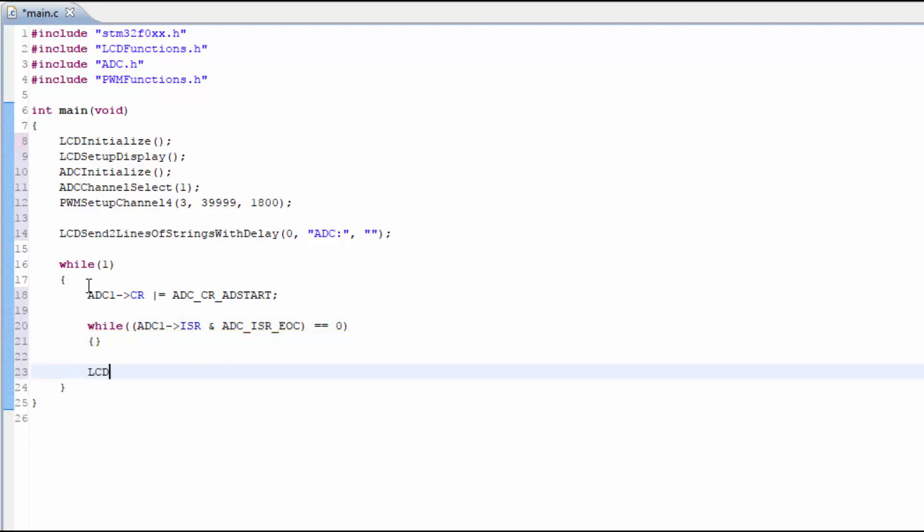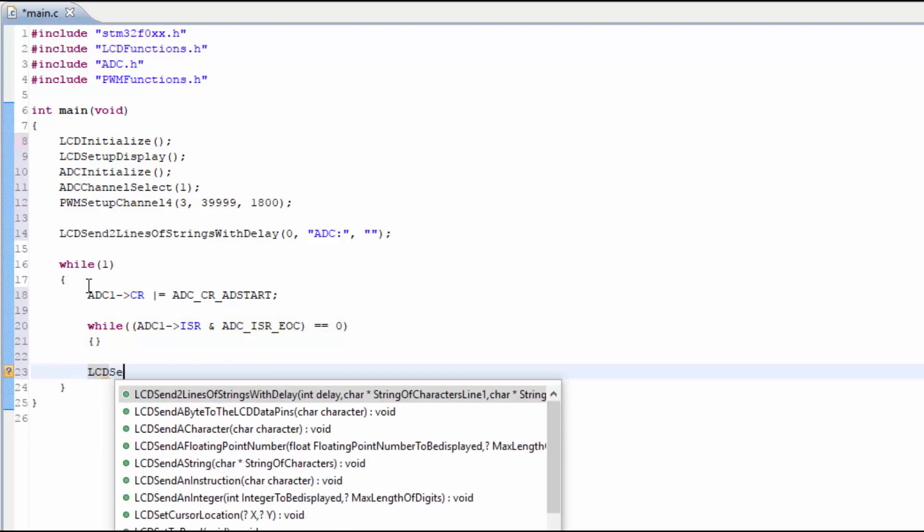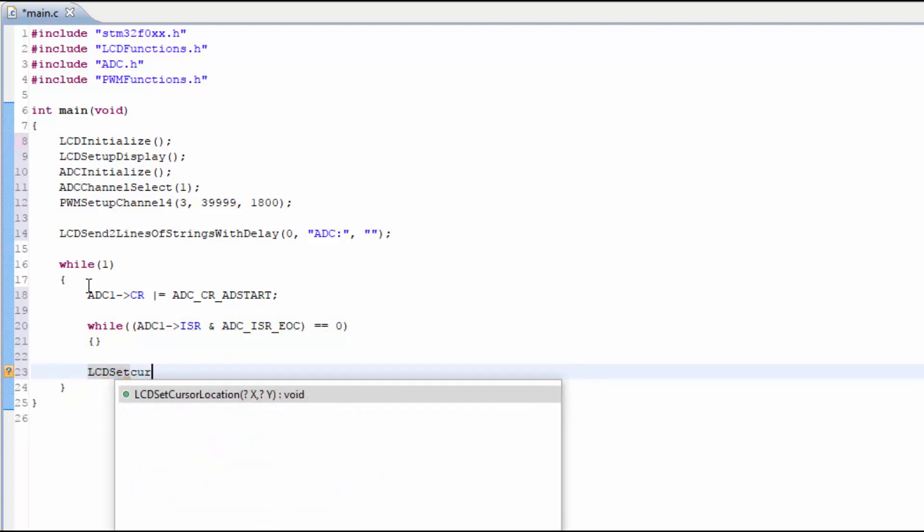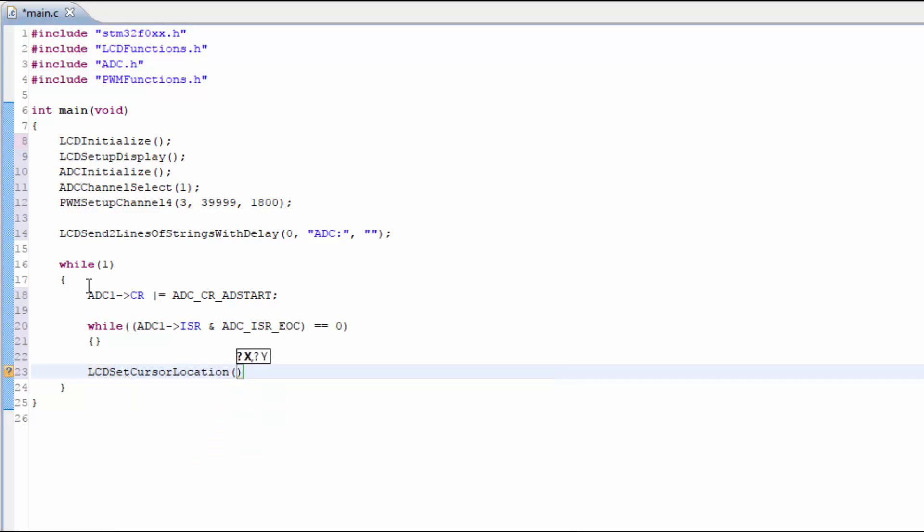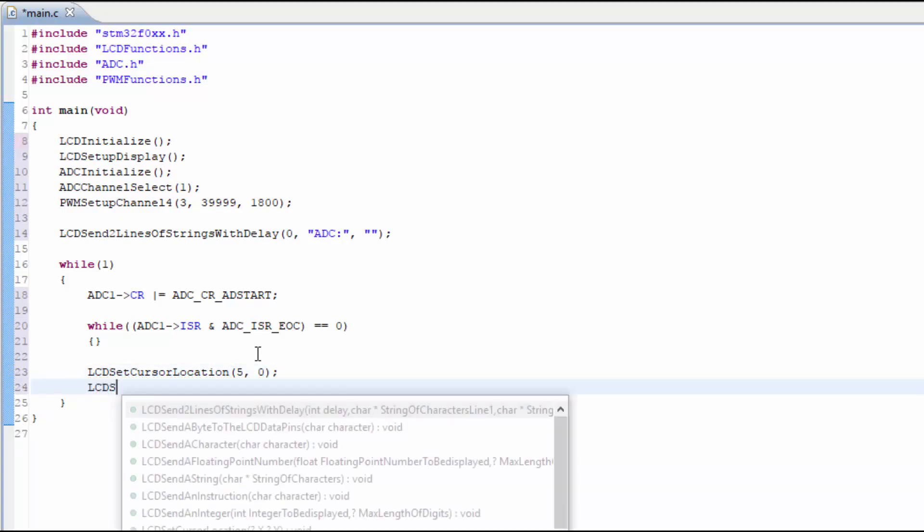After this while loop, the conversion is ready. So we can actually use the number that is stored that represents this conversion. Specifically in this case, the potentiometer's position. So let's go ahead and display this number on the LCD right after the ADC colon on the display.